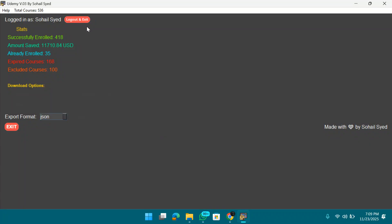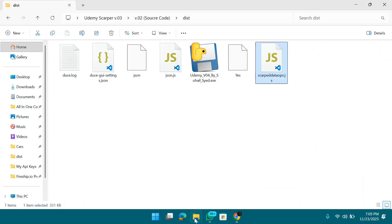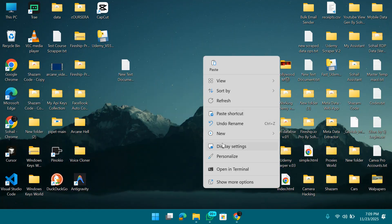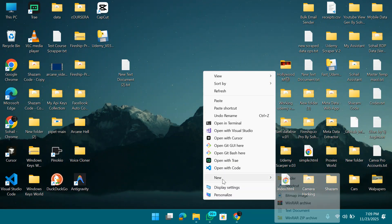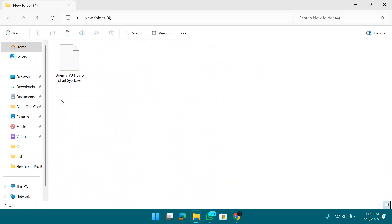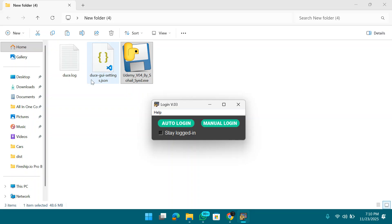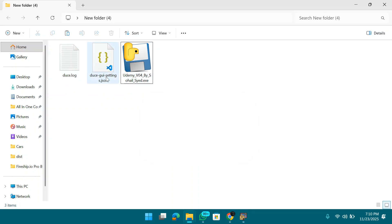I'll click logout and exit. Now I'll put the exe in a new blank folder to show you a clean start — this is exactly what you'll have. Simply run it as administrator or just double-click it. Two files will be automatically generated in the folder when it starts.